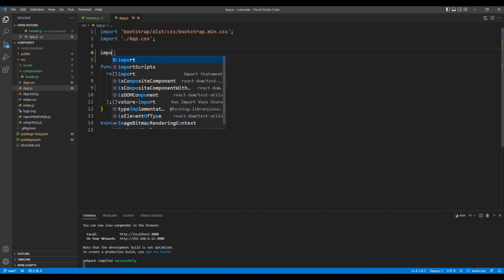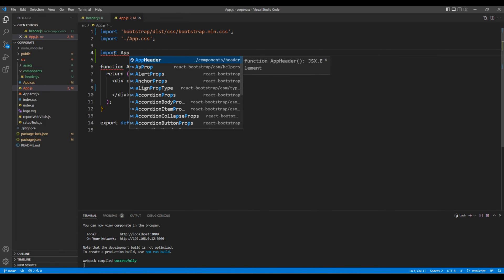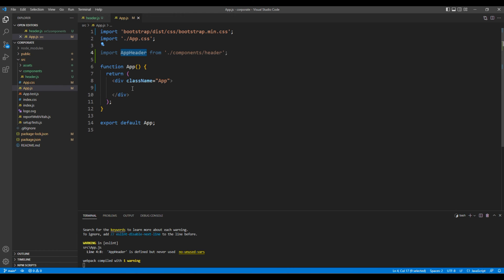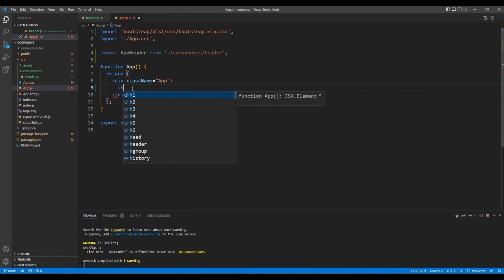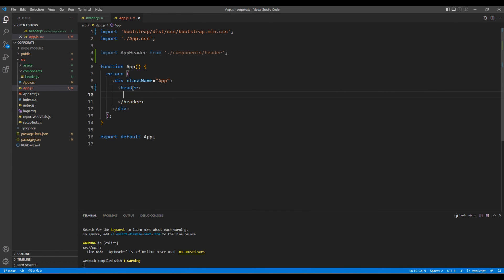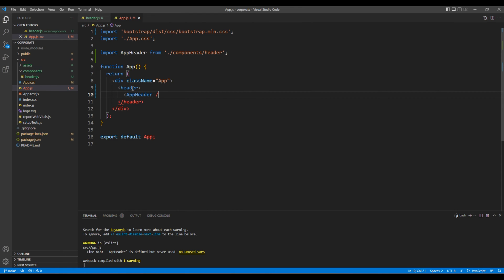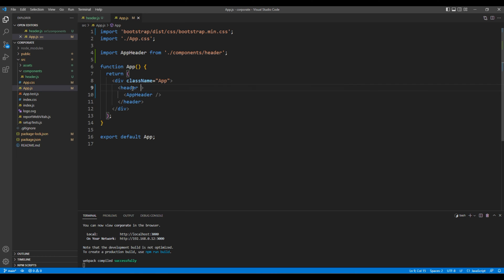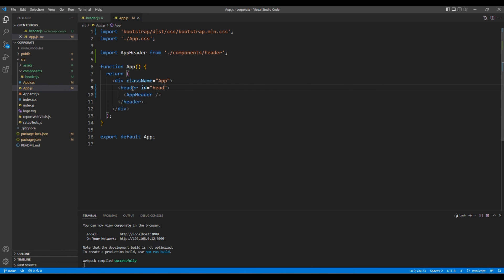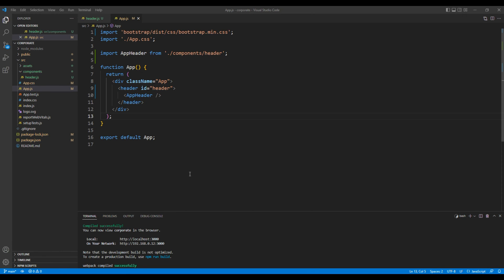Then import app header. And inside the div, let's add the header tag. And inside header tag, let's add app header element. Let's also add the id header. Click save. And we can see header. It means our component is working.